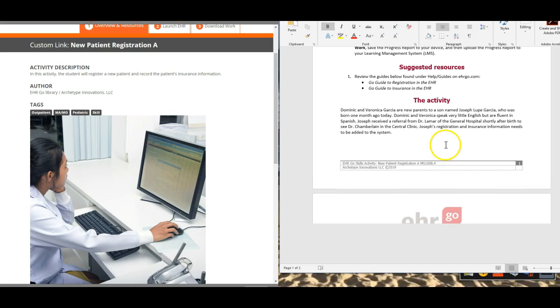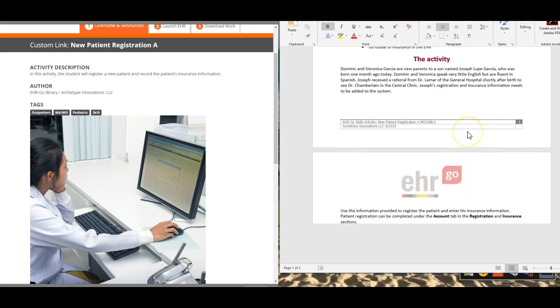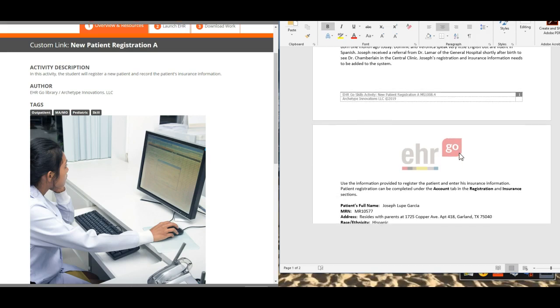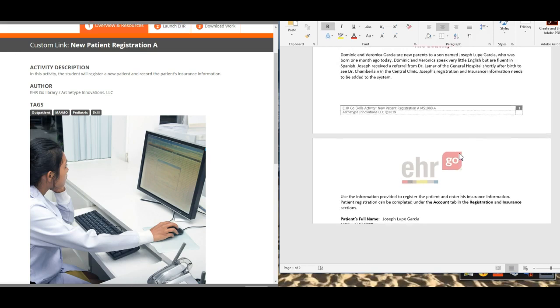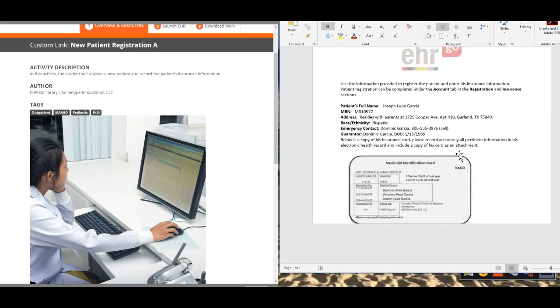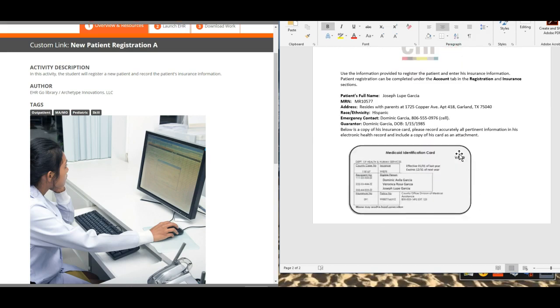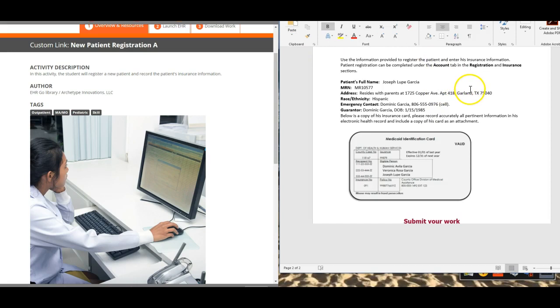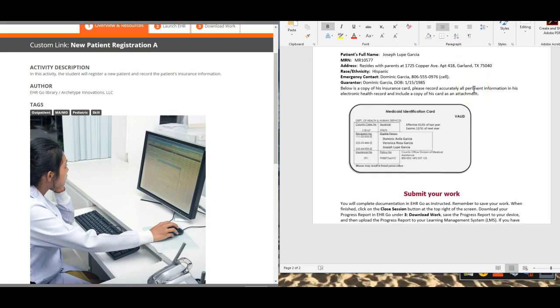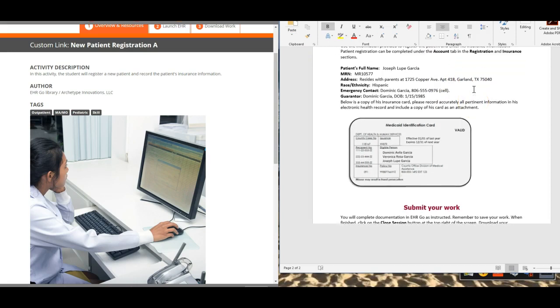So here is the activity. Dominic and Veronica Garcia are new parents to a son named Joseph who was born a month ago today. They speak very little English but they're fluent in Spanish. The baby received a referral from Dr. Lamar of the hospital shortly before birth to see Dr. Chamberlain in the central clinic. His registration and insurance information needs to be added to the system. So we're going to go in and register Joseph and update all of his registration and insurance information.